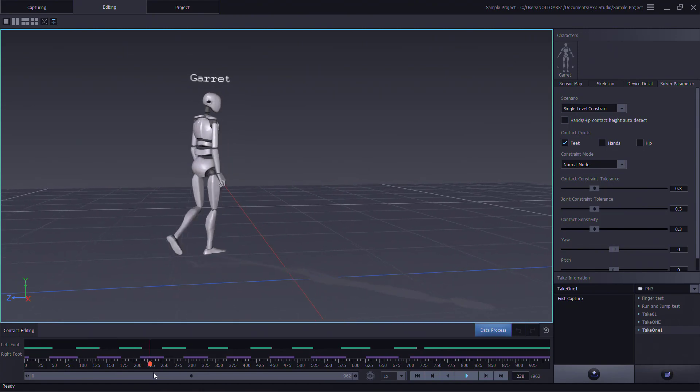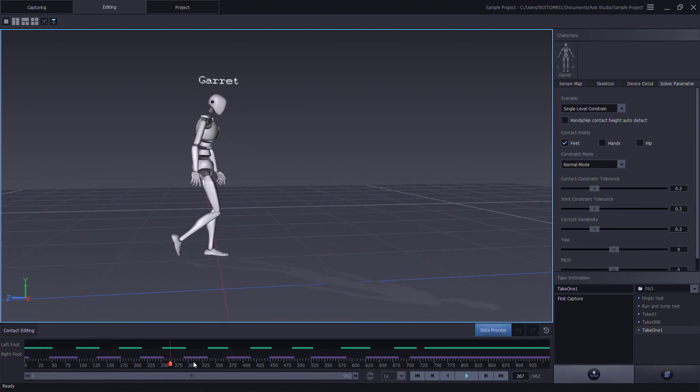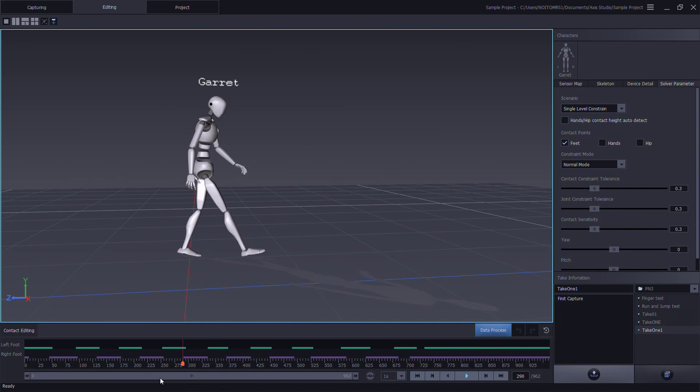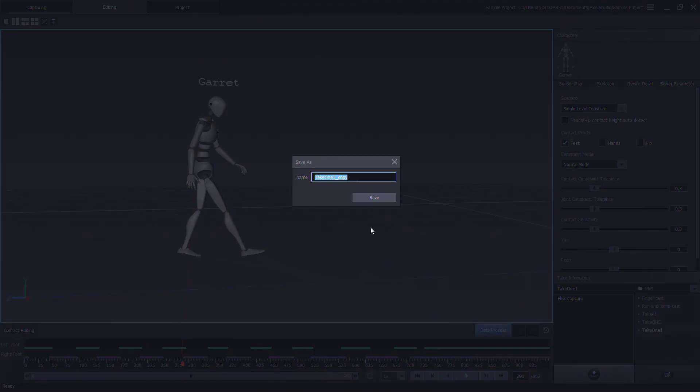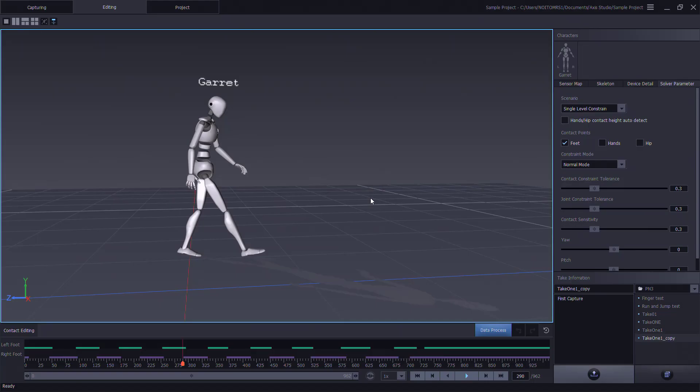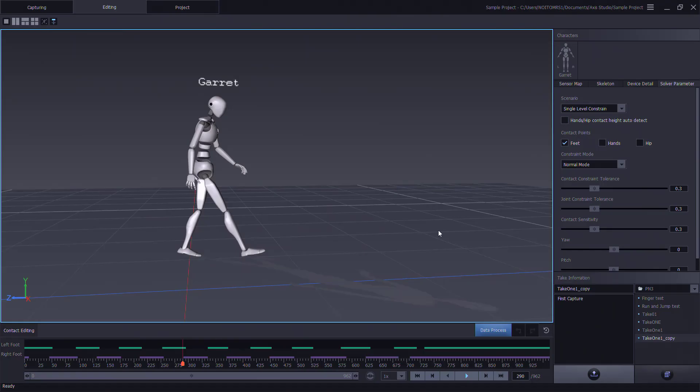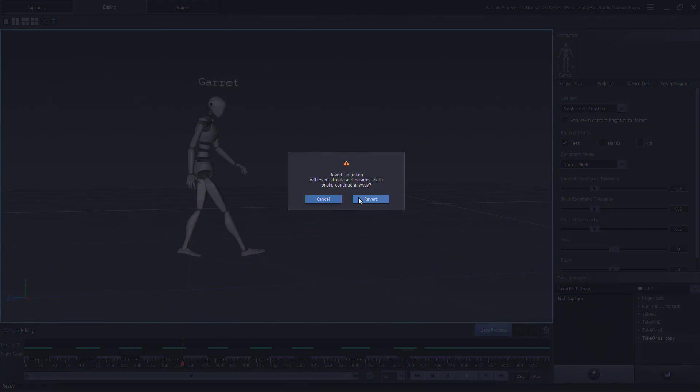If we right click, we'll have options to enable contact or disable contact. We can unlock frames with clear edit and we can lock frames with mark edit for data processing. We can also save as files if we want to have different versions of our recorded motion capture. If you're not happy with the motion capture edit, you can revert back to original file state.